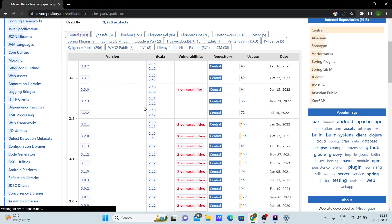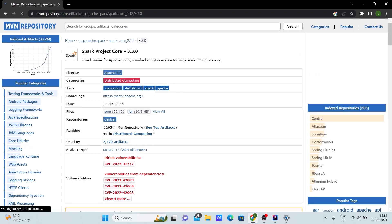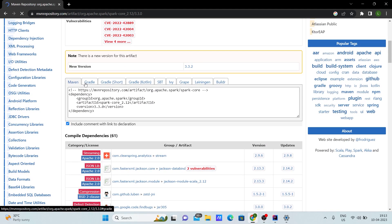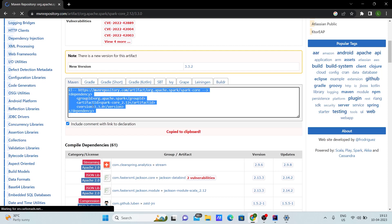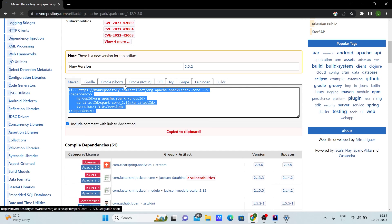You can see there are multiple versions available of Spark Core. Choose any version that is compatible for you, then click on it. You can see a Maven snippet — just click on it and it's already copied to clipboard.